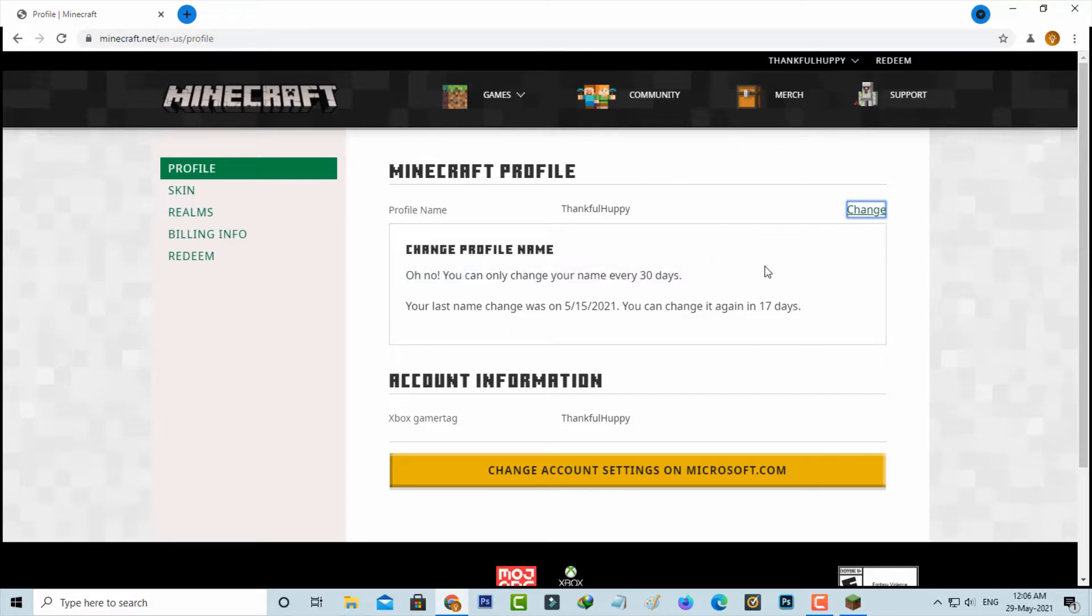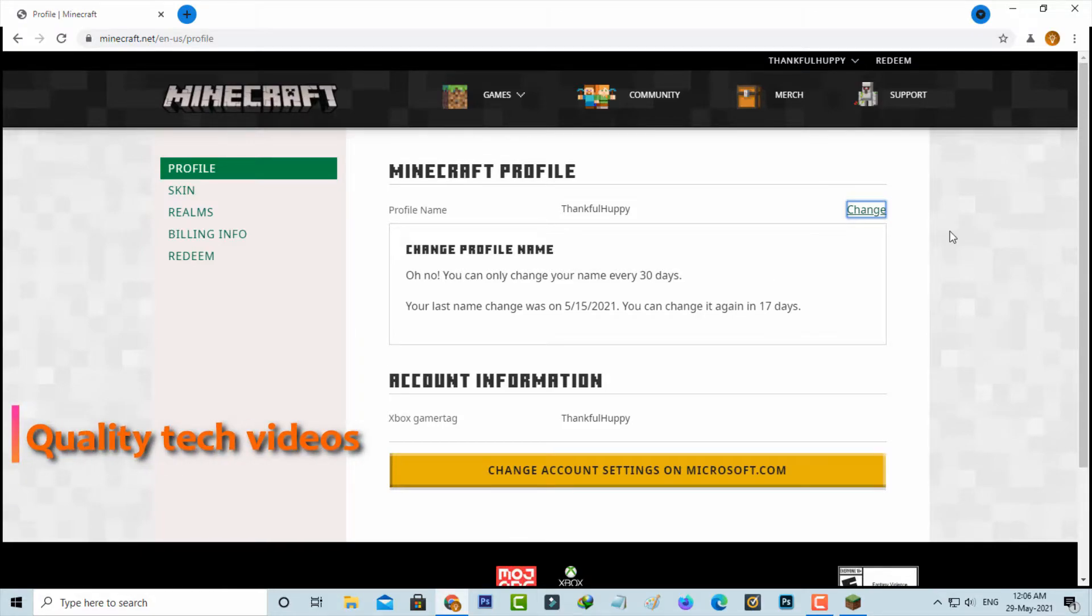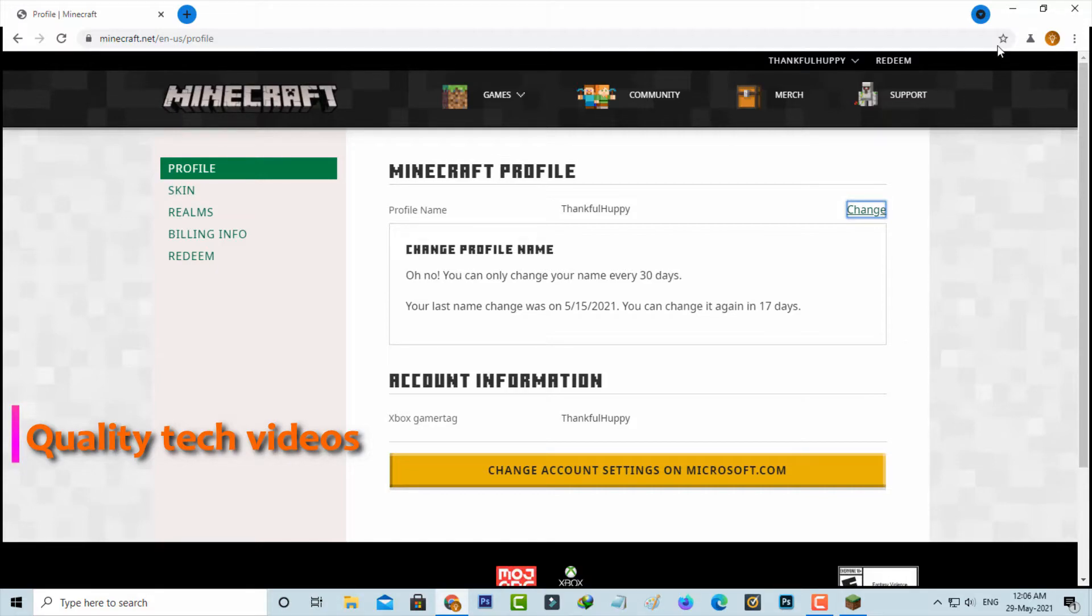Which means that once you change this profile name, you have to wait for the next 30 days to change this profile name again. But if you have not changed it you can use this method. And this is method one.